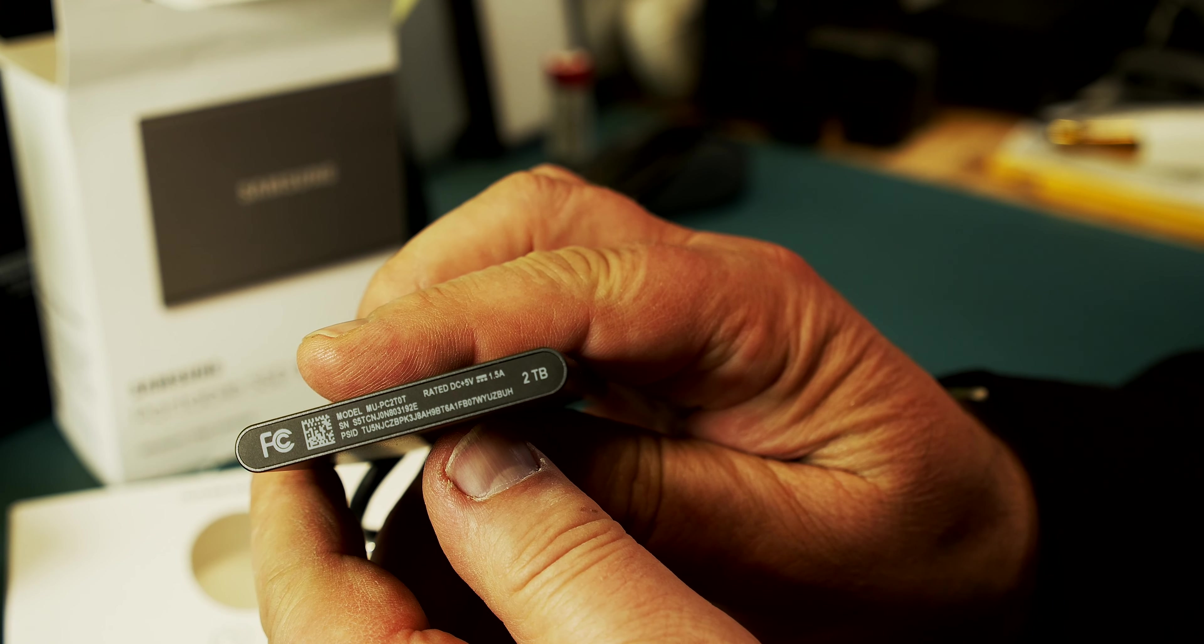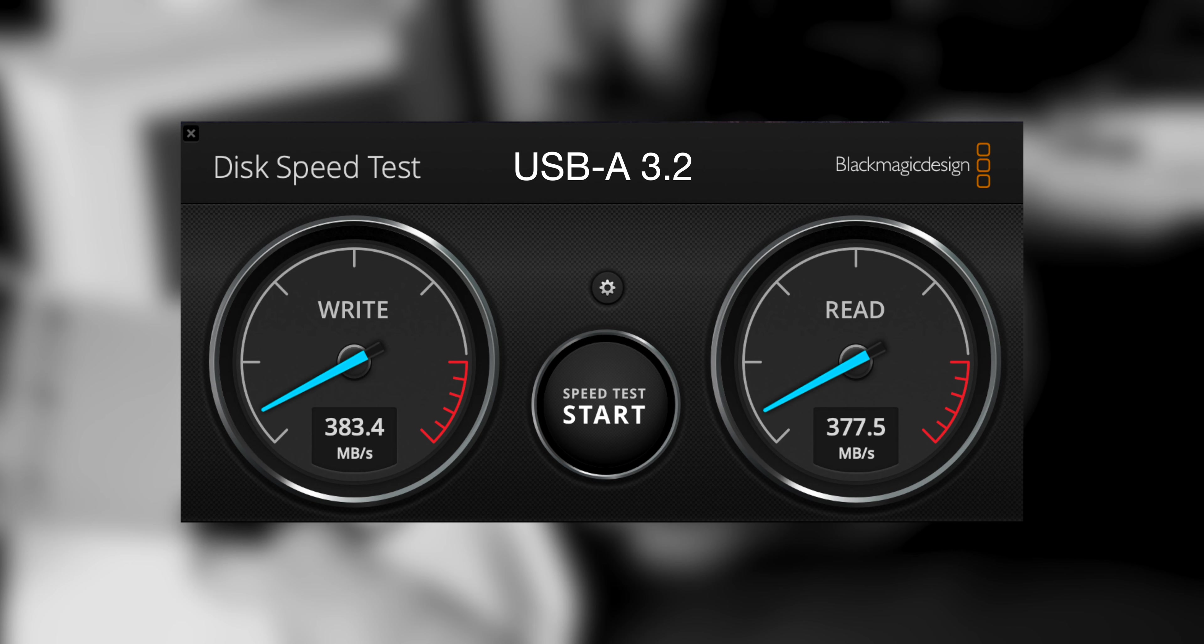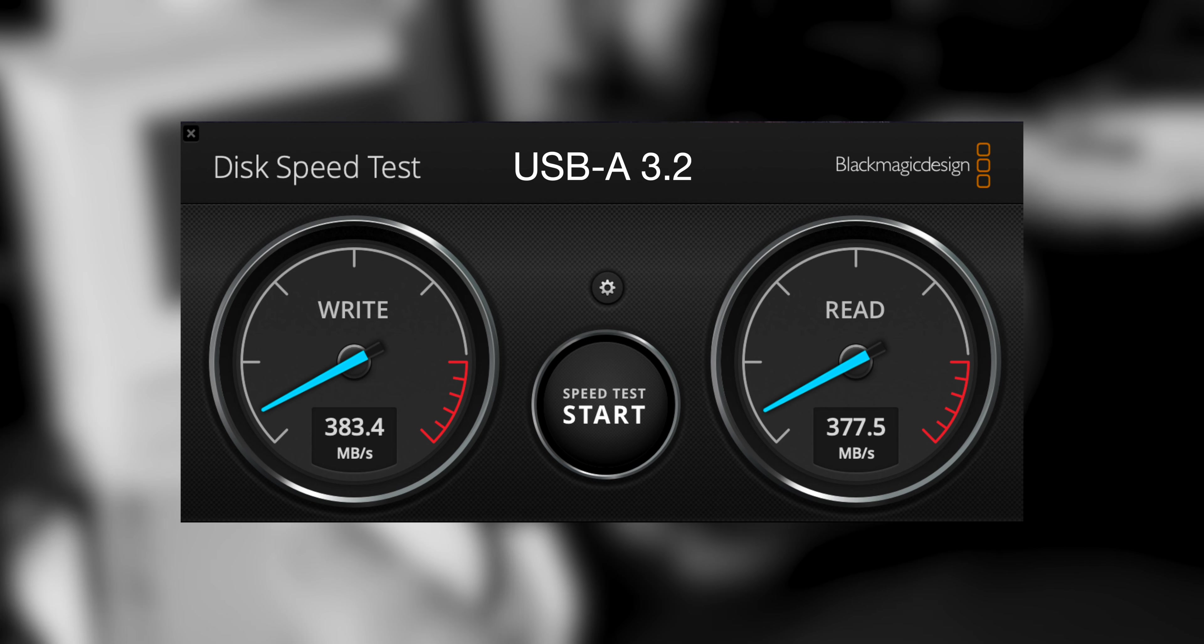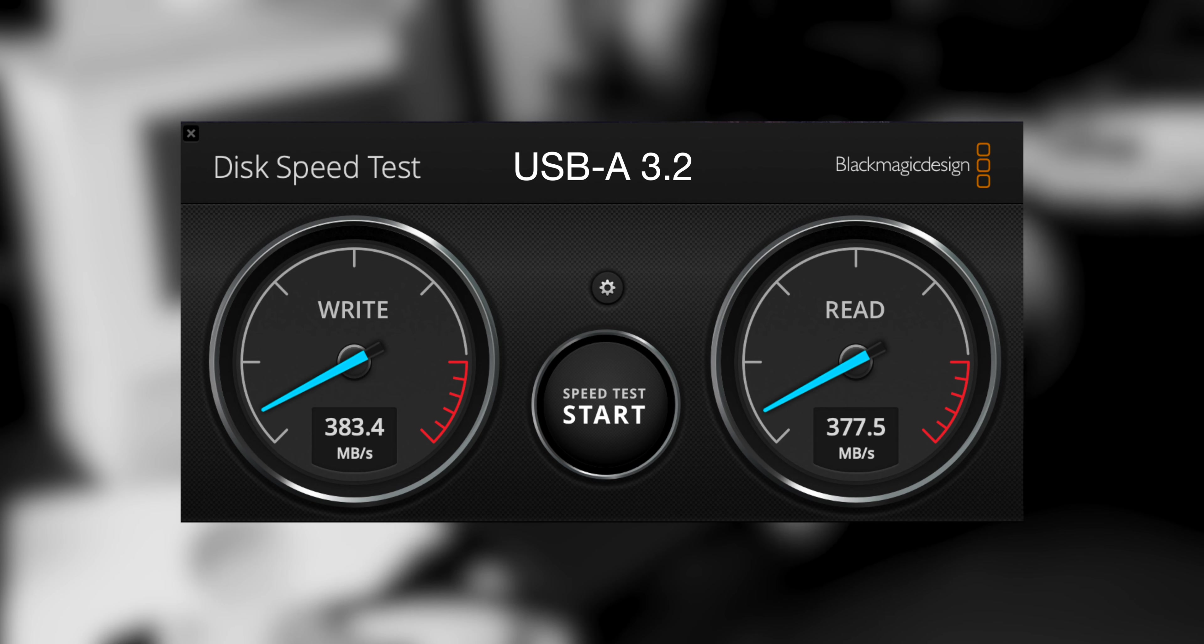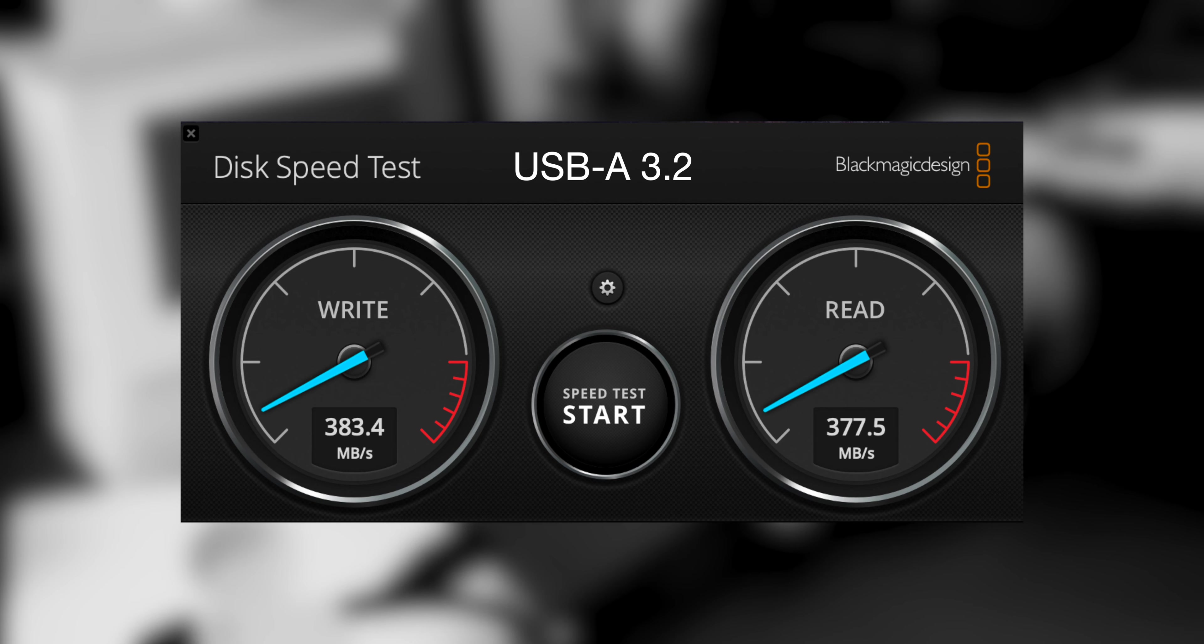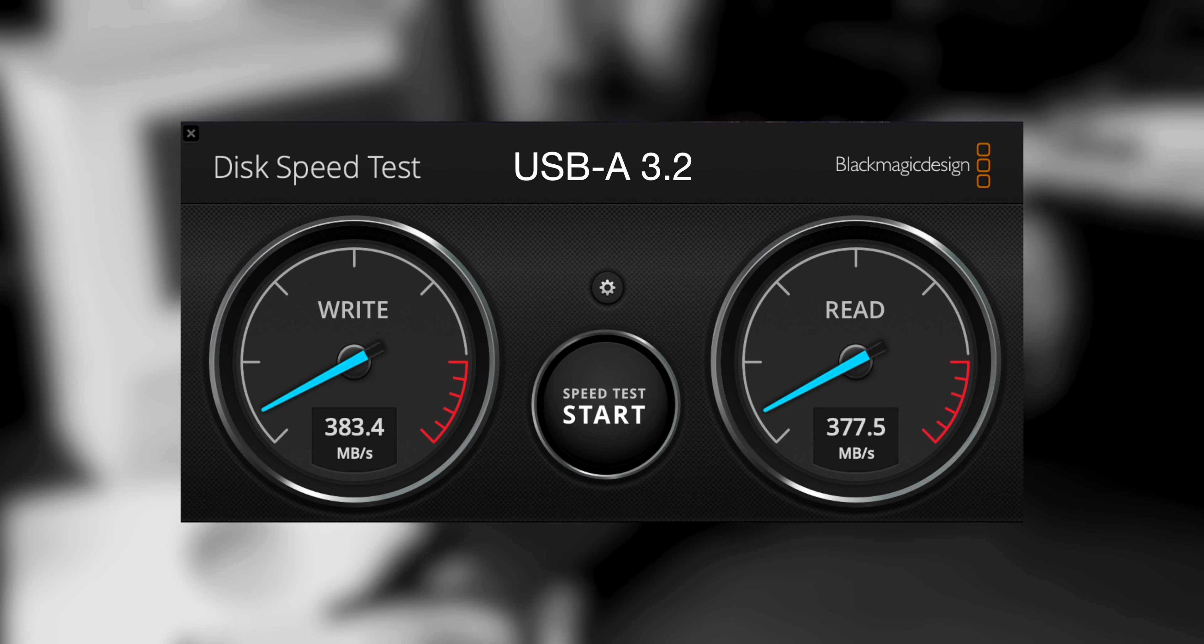Let's take a quick look at the speed. So if we connect with a regular USB 3, we get those speeds: 383MB a second to write and 377MB to read.